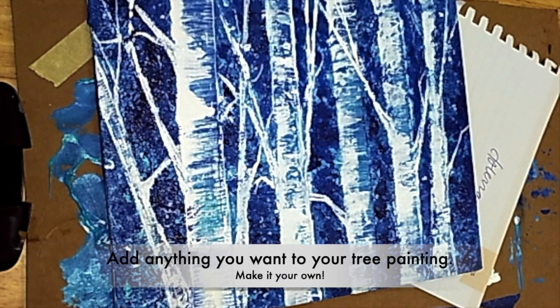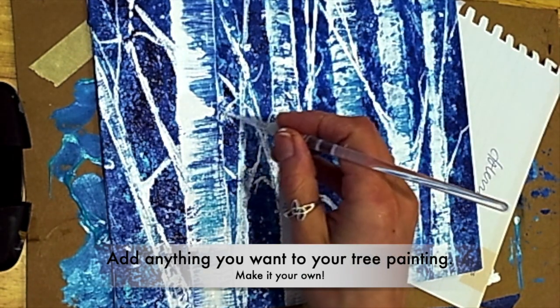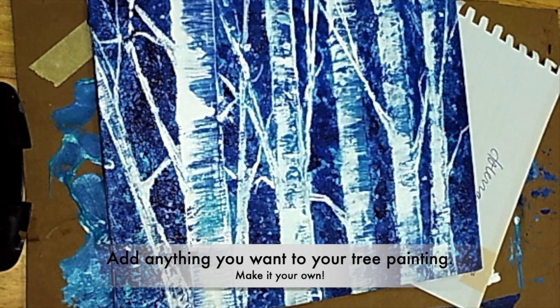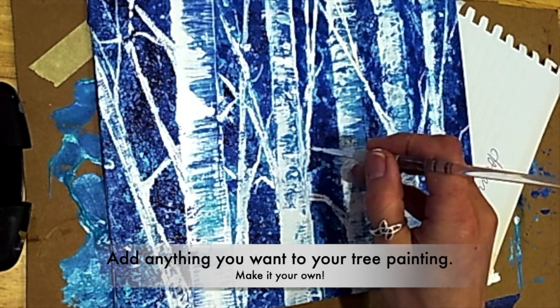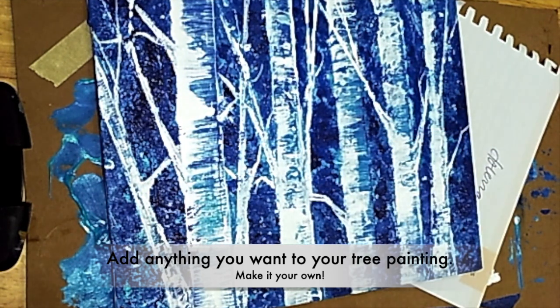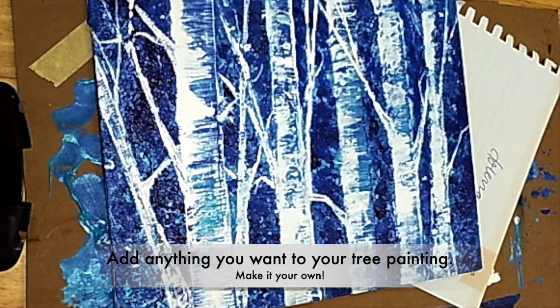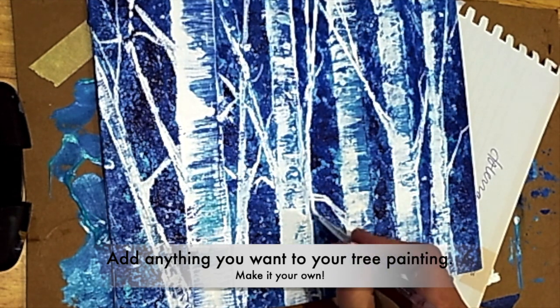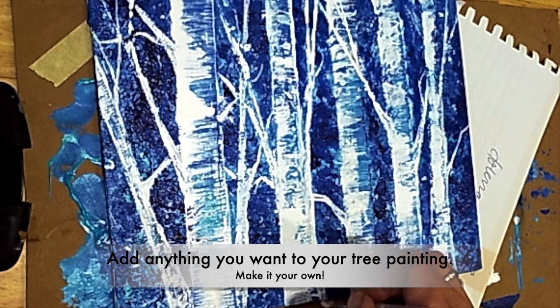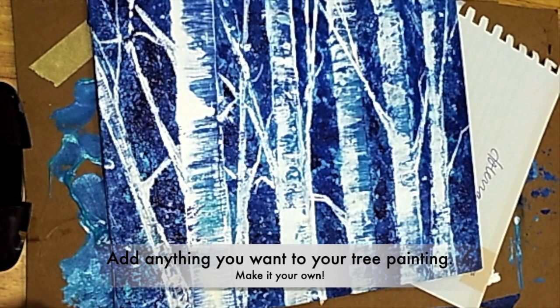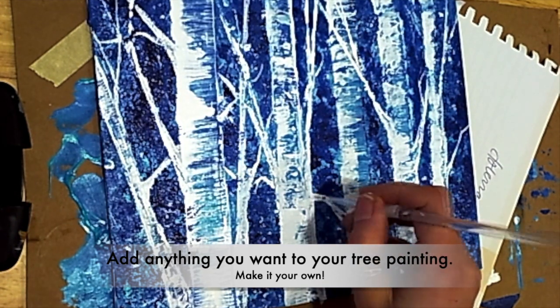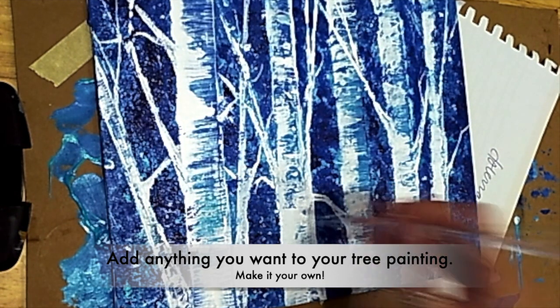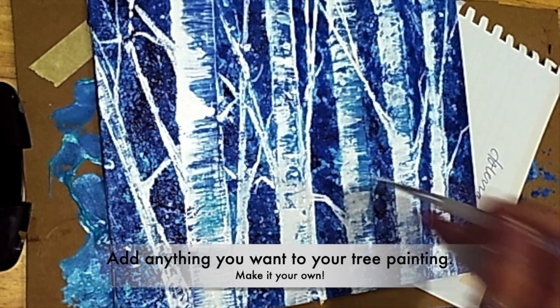Alright, so we want to take our birch trees and make them our own creation. To do this I ended up using a paintbrush, even though we started out using a hard sheet of paper or a card. I really wanted to make the branches a little more whimsical.